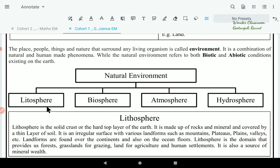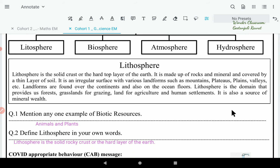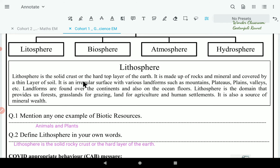The natural environment is further divided into 4 parts: lithosphere, biosphere, atmosphere, and hydrosphere. Today we will learn about lithosphere. Lithosphere is the solid crust or the hard top layer of the earth. It is made up of rocks and minerals and covered by a thin layer of soil.